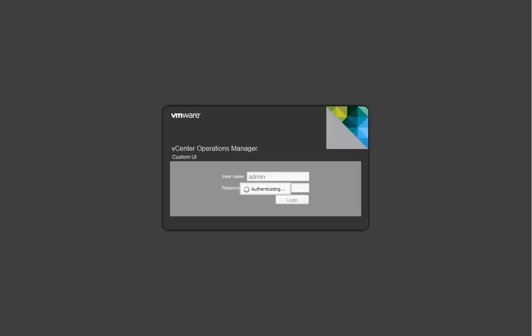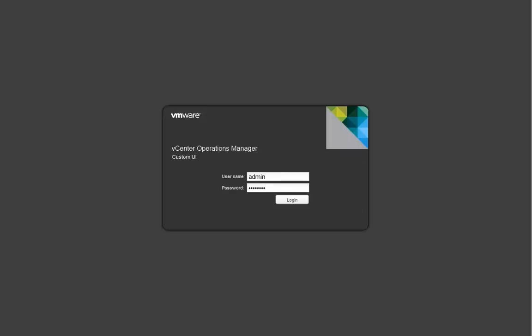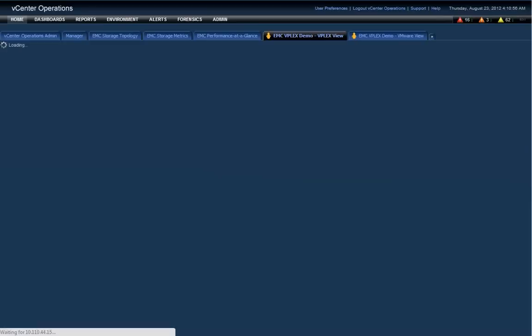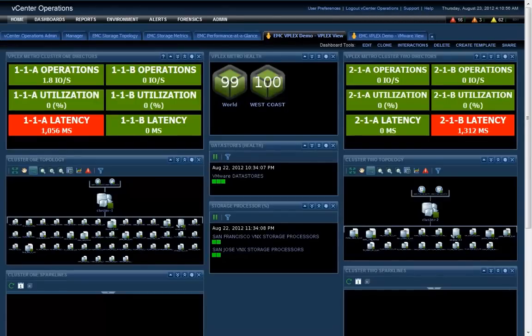With some of these stretch configurations, one of the things that is challenging is determining a root cause because you basically have storage that's virtualized behind a virtualizer spread between two sites.